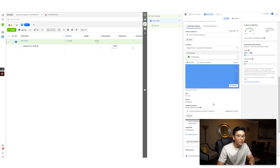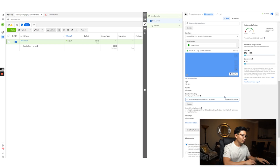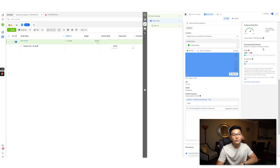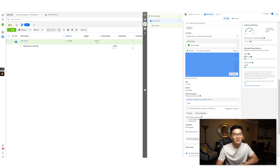If you go all the way down to the bottom, you'll see detailed targeting — and this is where the detailed targeting expansion option is. Whenever you create a new ad set, it will always be automatically turned on. For example, if I type in 'dogs,' the United States audience is about 93,000 people. When we click on the detailed targeting expansion, it jumps up to about 240 million. Tick it off — 93 million. Tick it on — 240 million.